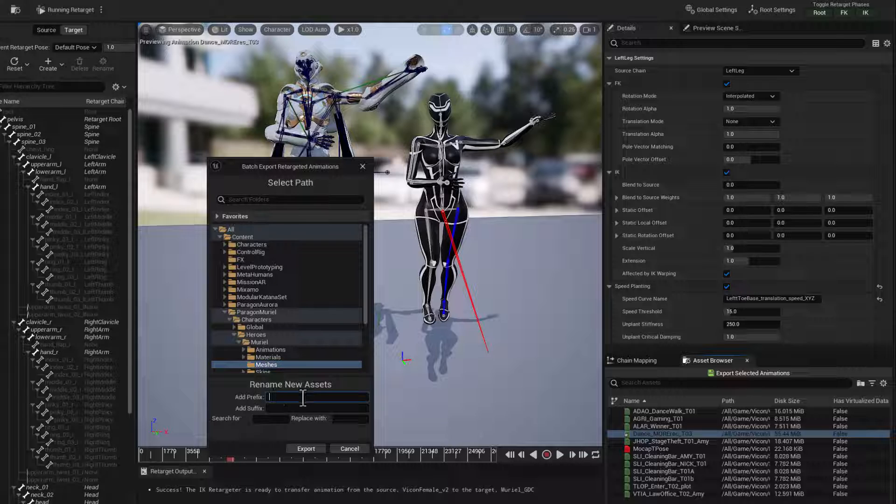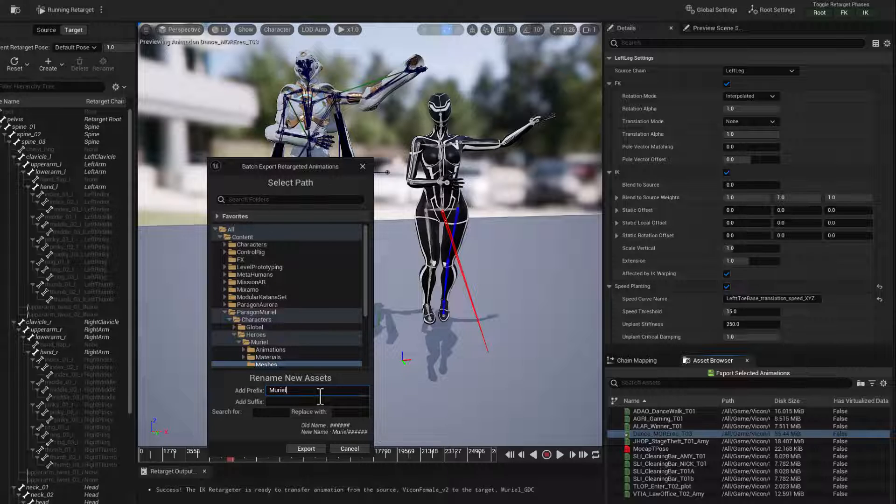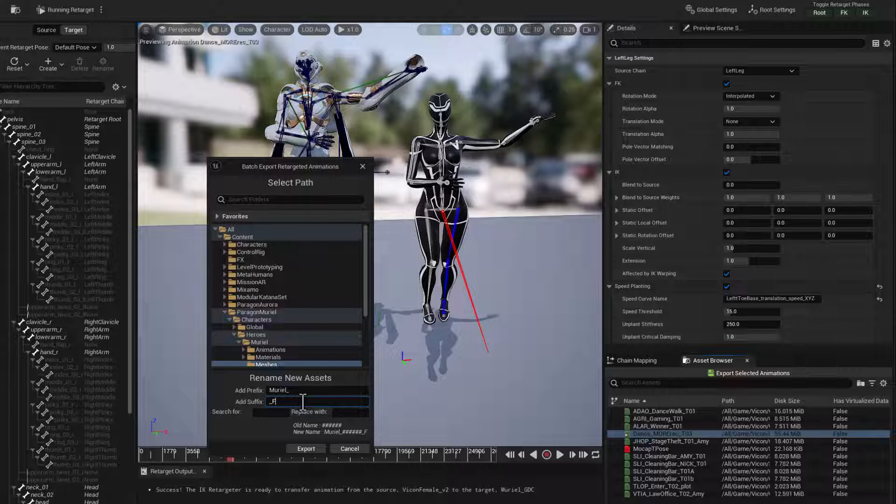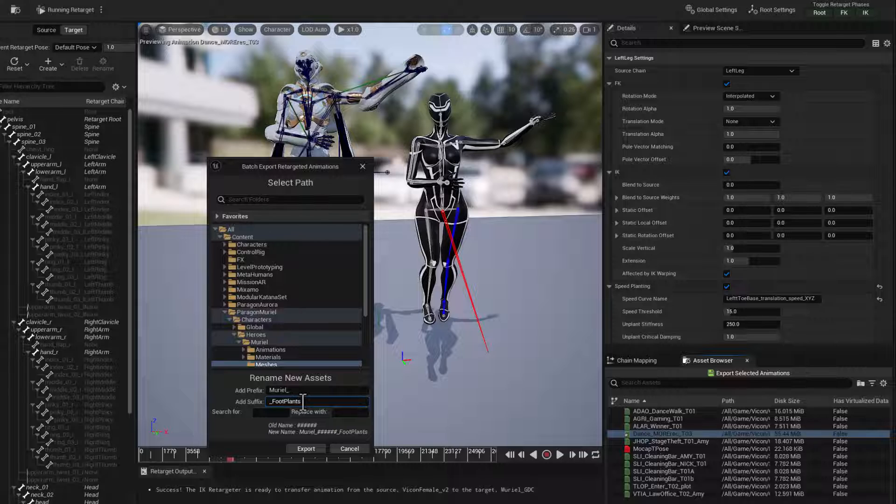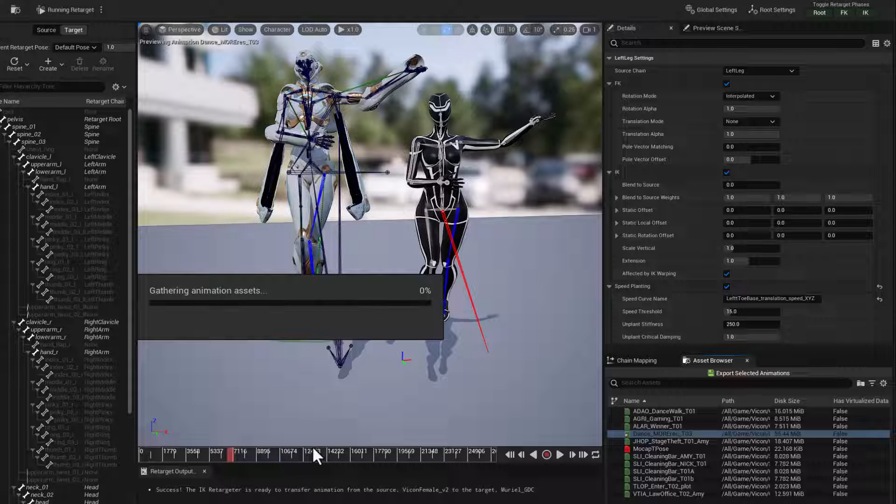Muriel, underscore, and suffix, foot plants. All set, export, and we're good to go.